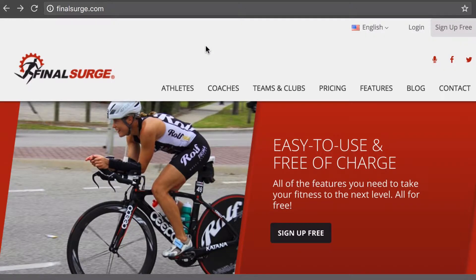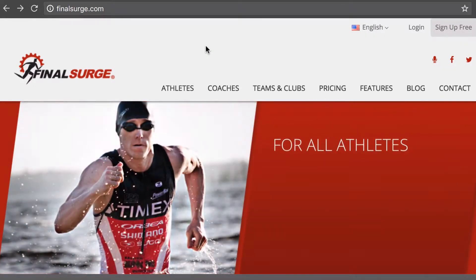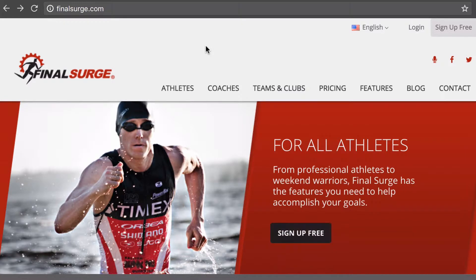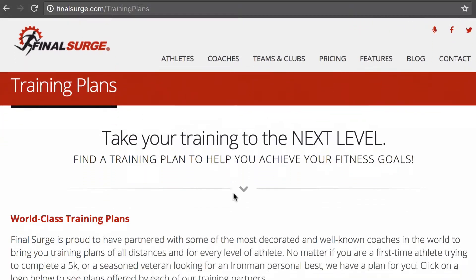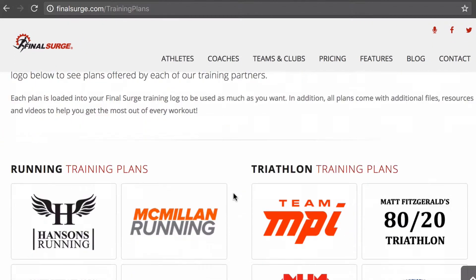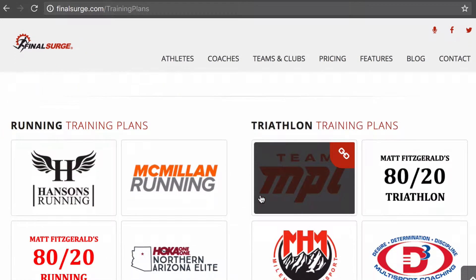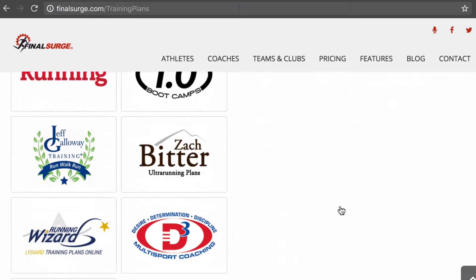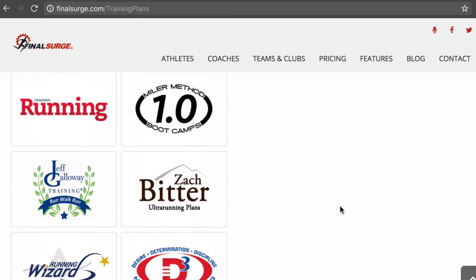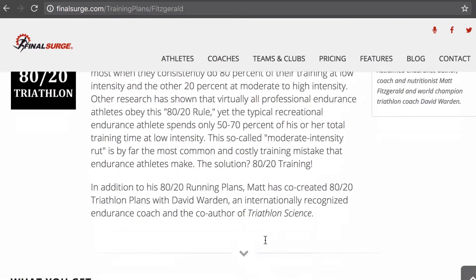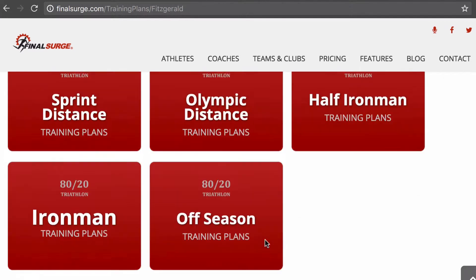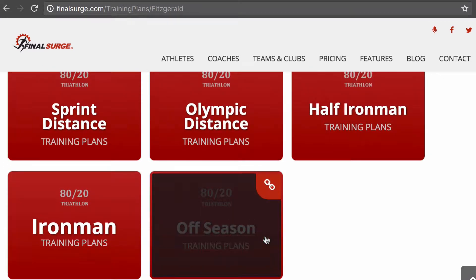We're going to discuss how to purchase and apply a training plan. When you come to the homepage of finalsurge.com, under athletes, you can go down to training plans, and you'll see a bunch of different options. We have running training plans, we have triathlon training plans, and underneath each one of these, you'll see options for different training plans that are available.